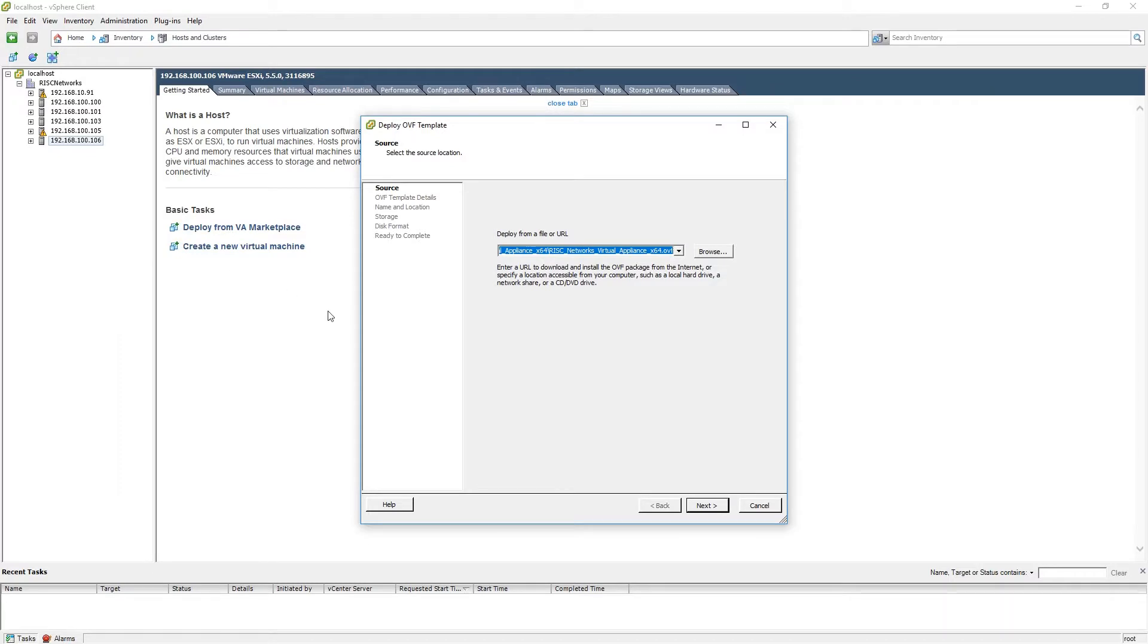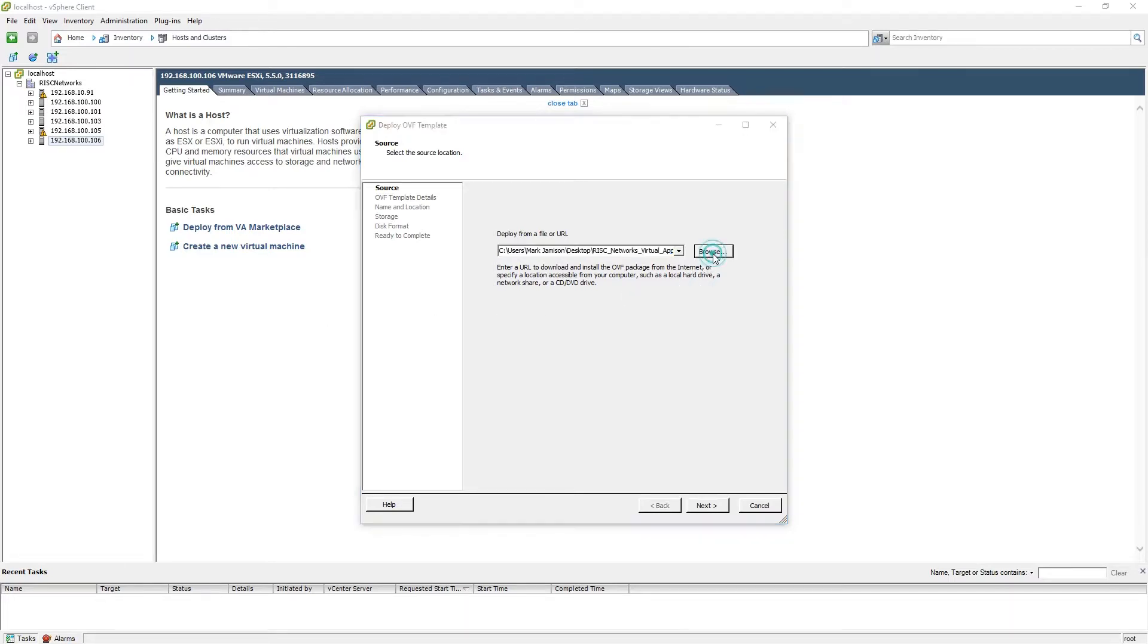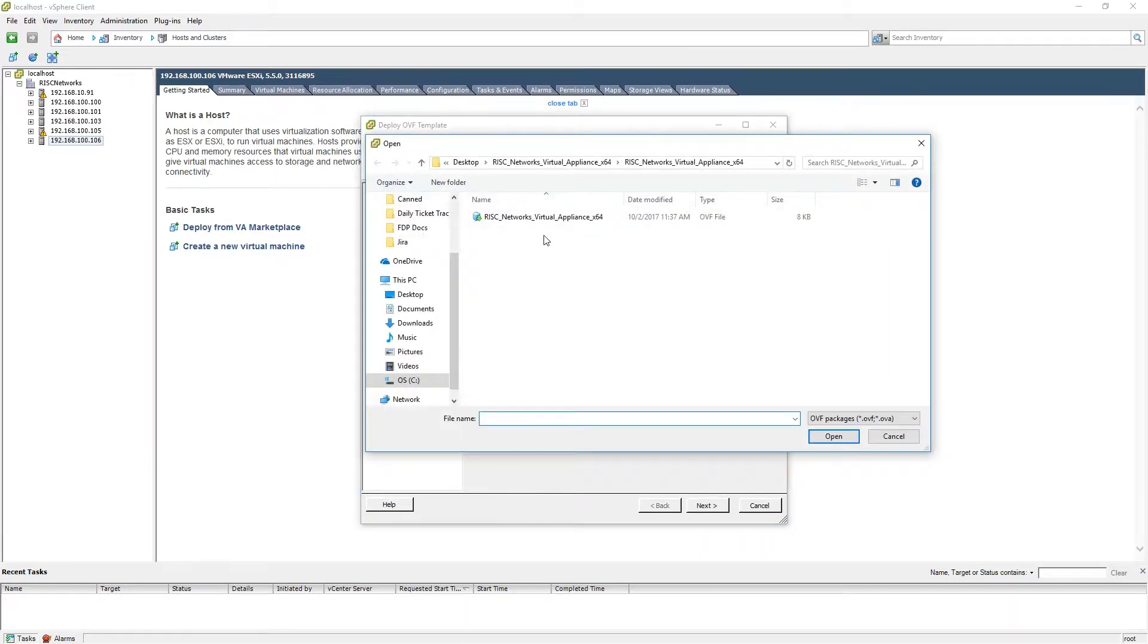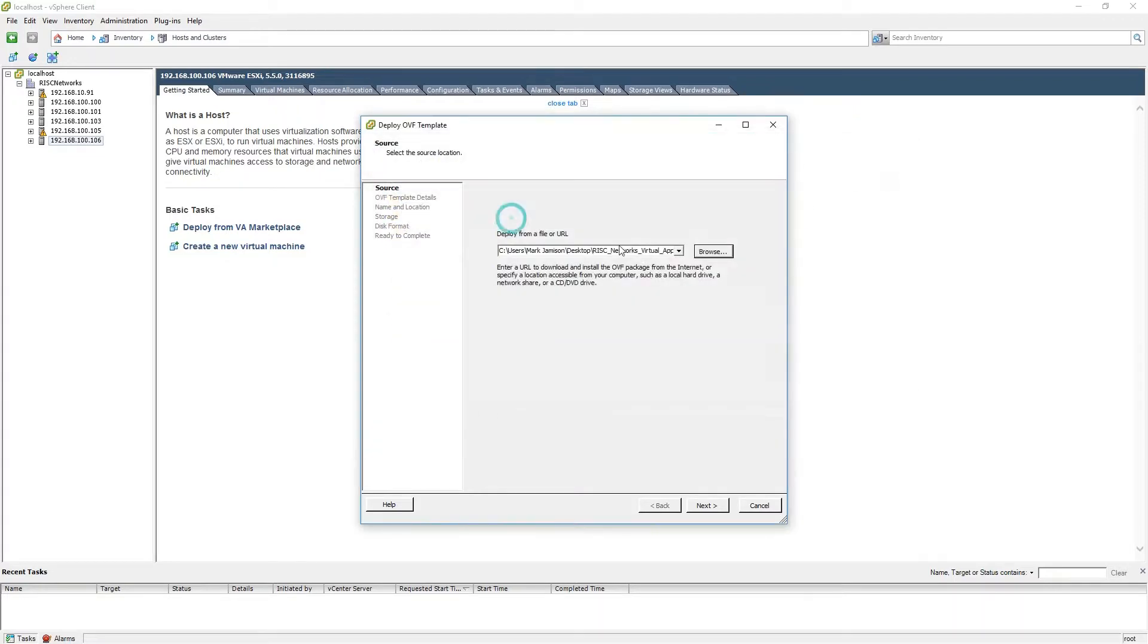When the Deploy OVF Template wizard opens, you will be asked to browse to the location of the OVF template. When you have done so, please click Next.